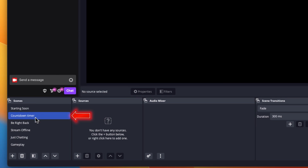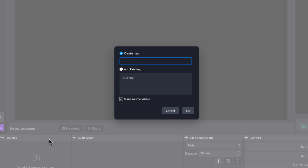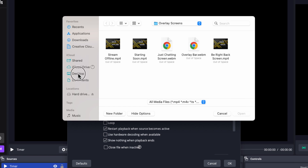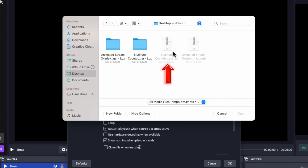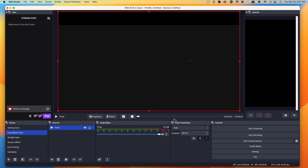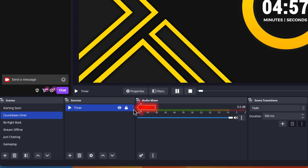Now come to the Countdown Timer scene under Sources and press the plus icon. We'll go to Media Source because it's an animated countdown timer. Name it 'timer' and press OK. Hit Browse to locate the file — note that the countdown timer is not included in the package, so you do have to get it separately. Once you unzip it, open the file. Here you do NOT want to select Loop, because we want the timer to end so we can transition to our next scene. Press OK and your countdown timer is now running. Lock it.